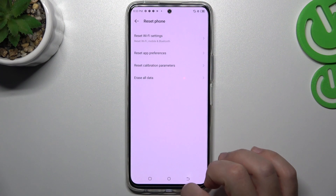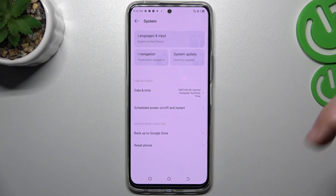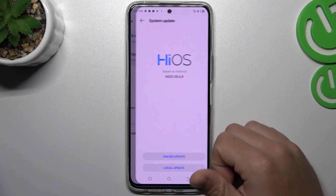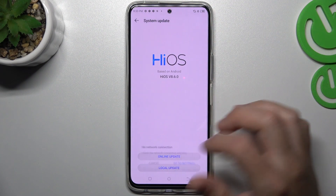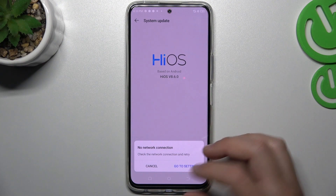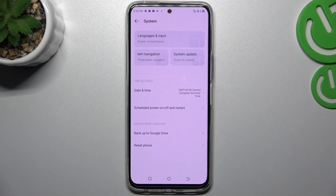Tap on Reset Settings. In the next step, you can also try to update your system — tap on the latest update, check if you have any available, and install it.